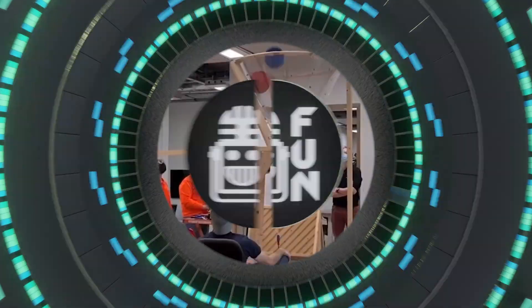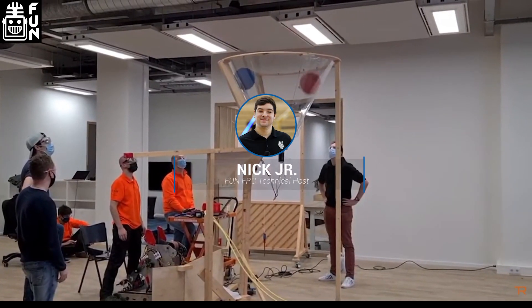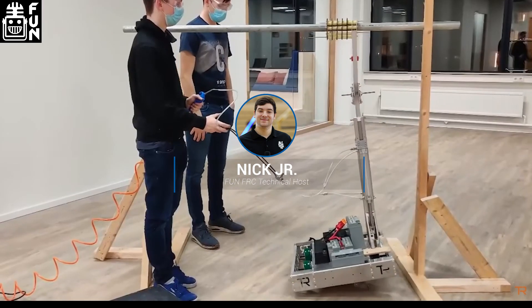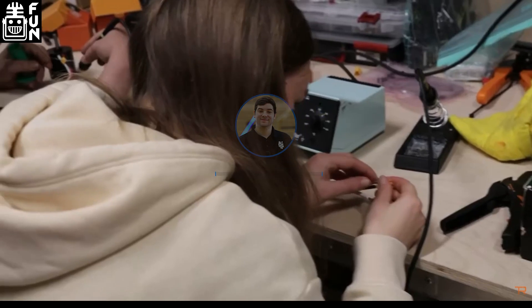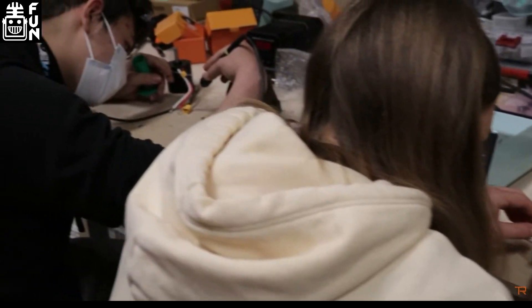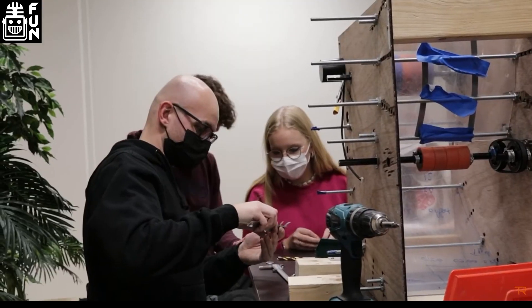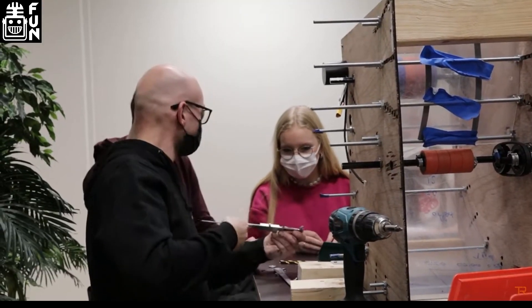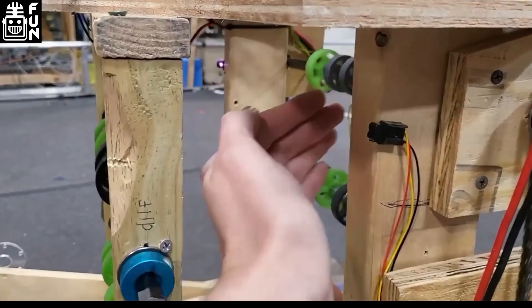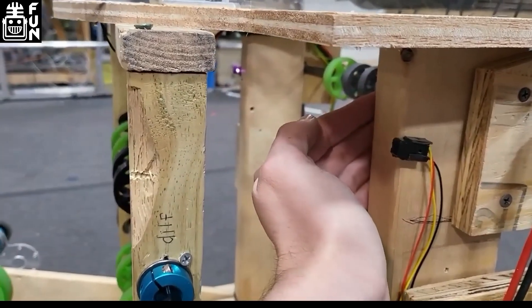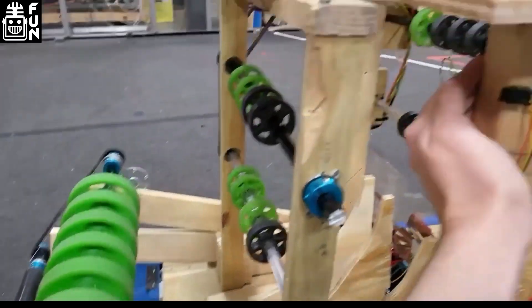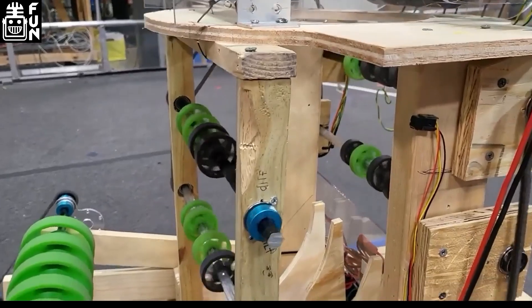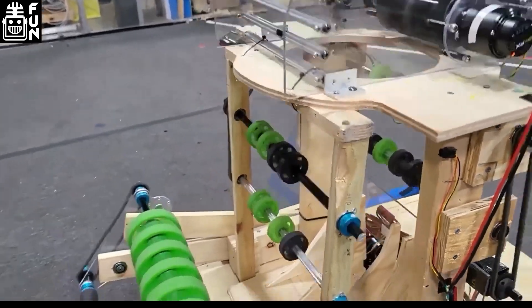Hey FUN fans, Nick Jr. back here from Michigan for our fourth edition of technical season updates for this year's game Rapid React. Just a reminder that this is not an official ruling - consult FIRST on the FRC Q&A for any further questions or official responses. Please do that in the necessary forms.